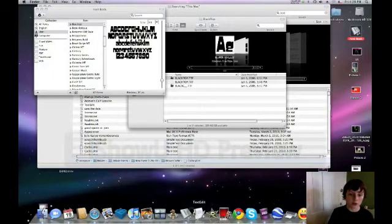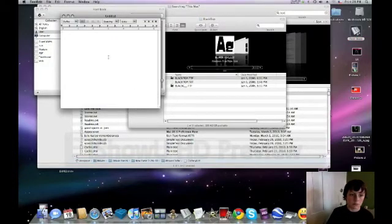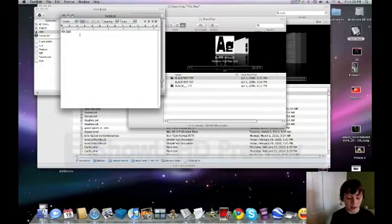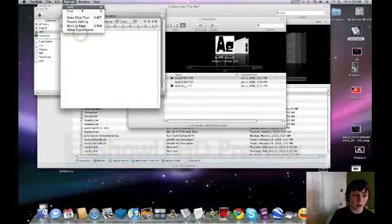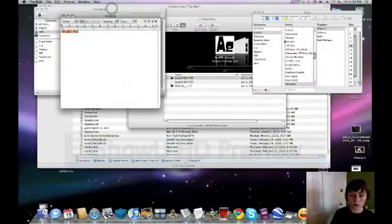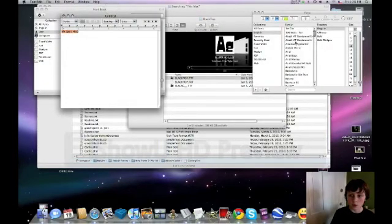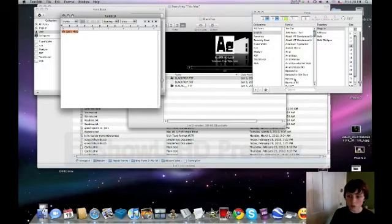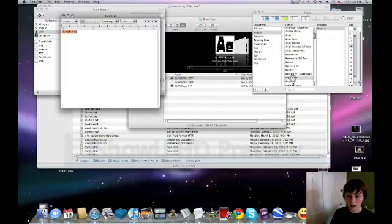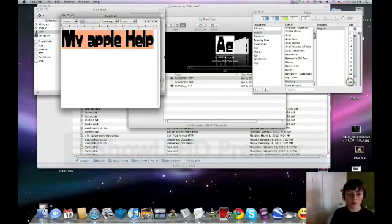So now you can just simply click on text edit. And you can say my Apple help. Format font, show fonts. I can just go up here to black top and it'll automatically change it to black top.